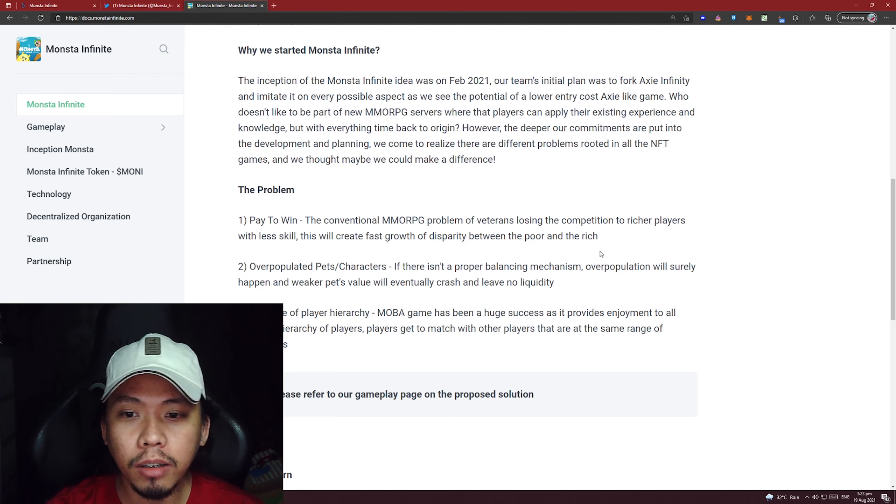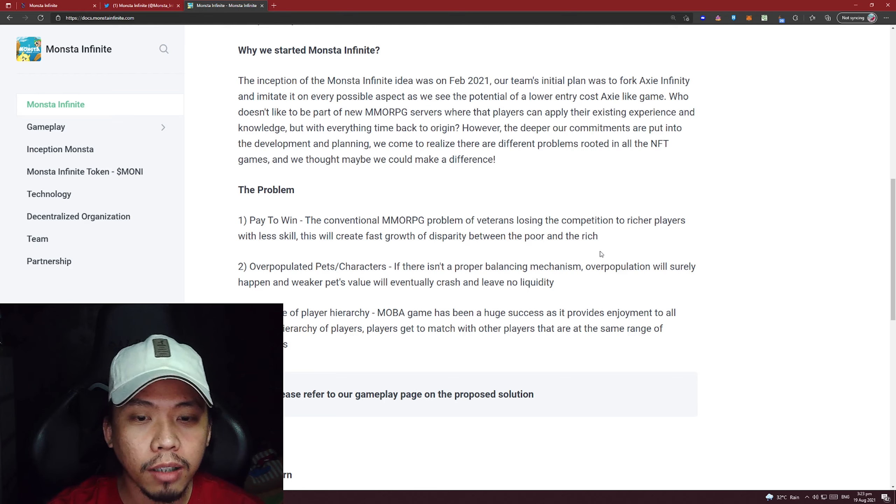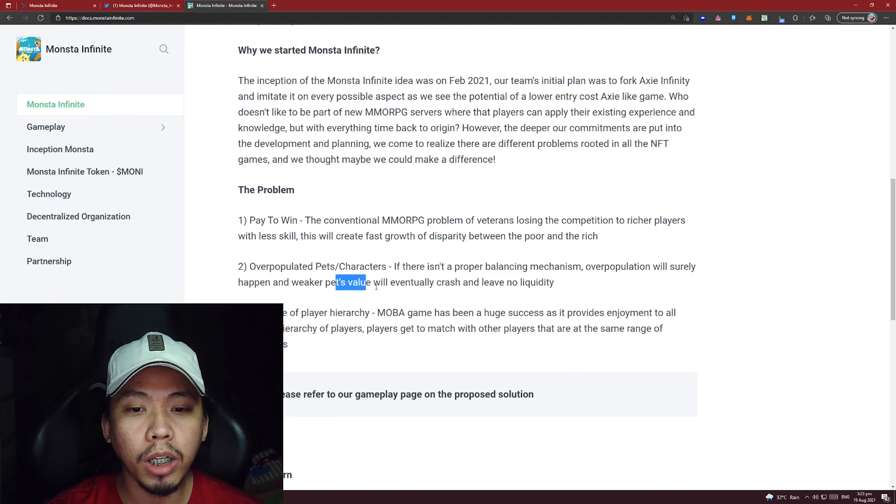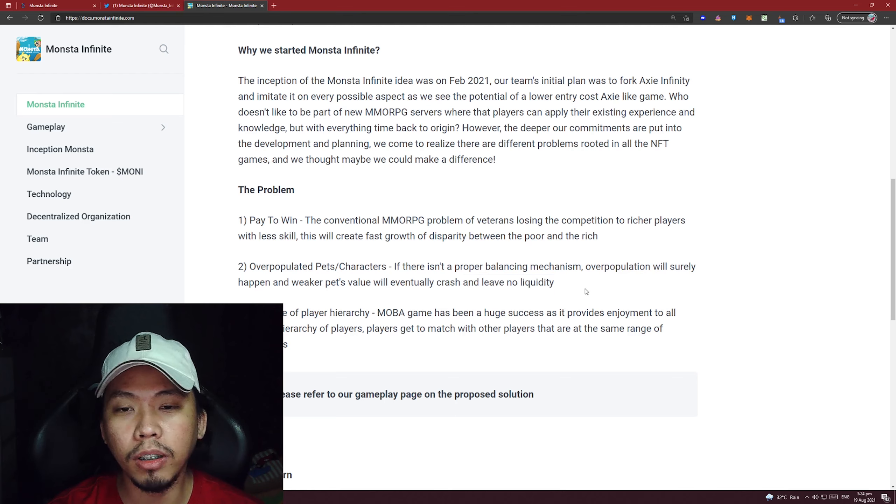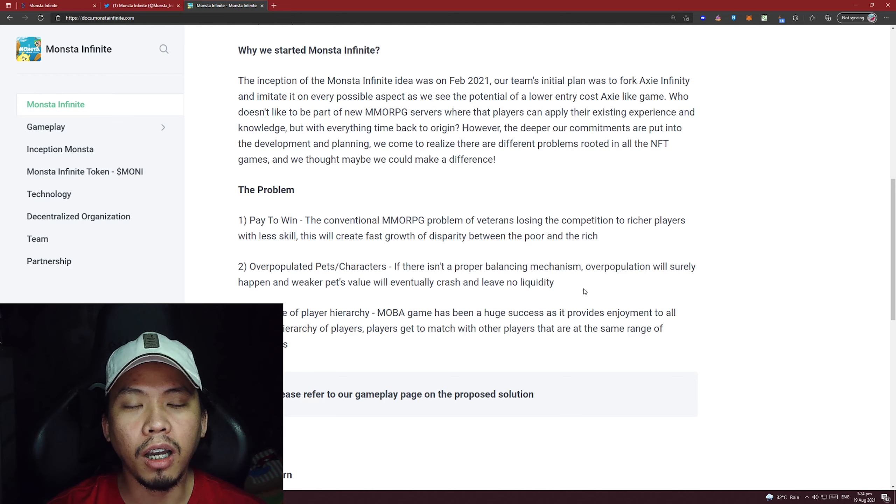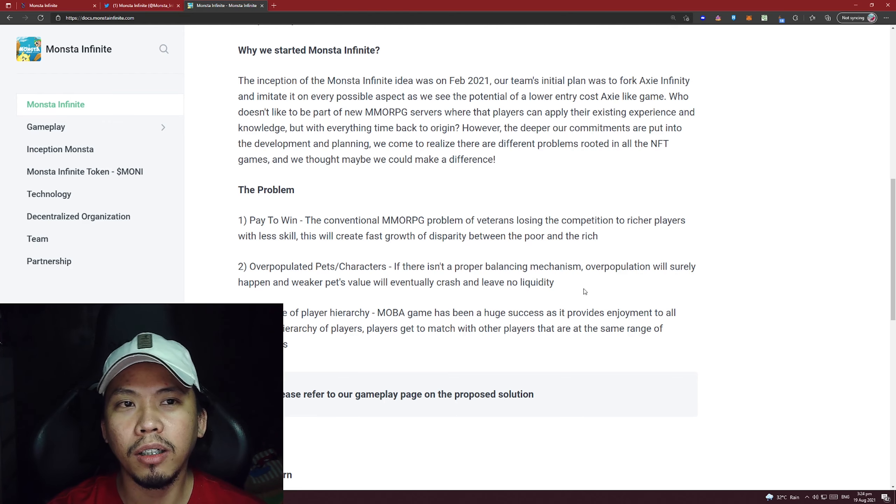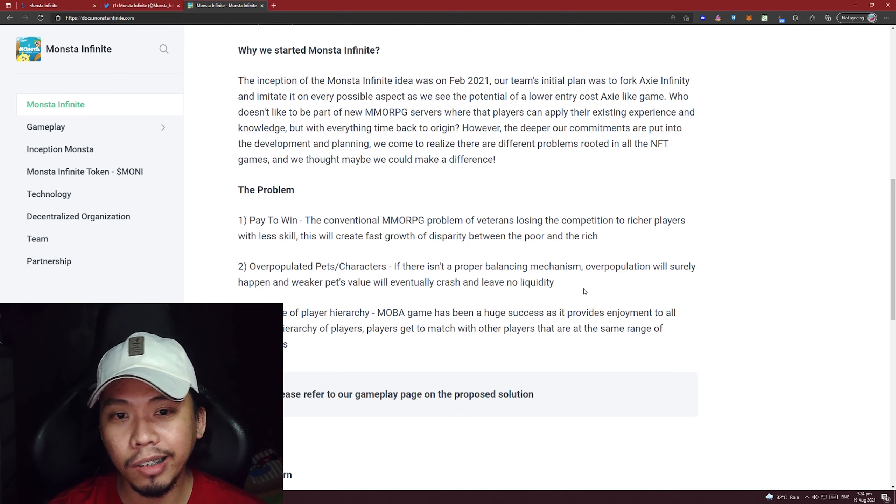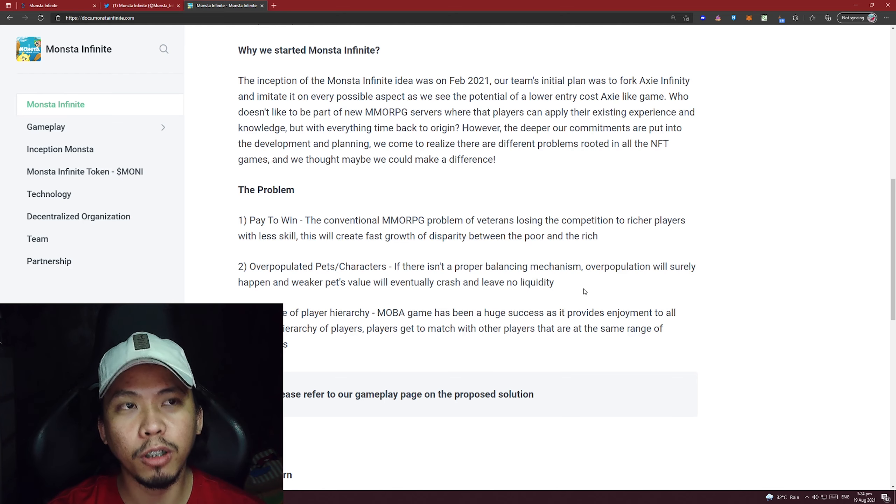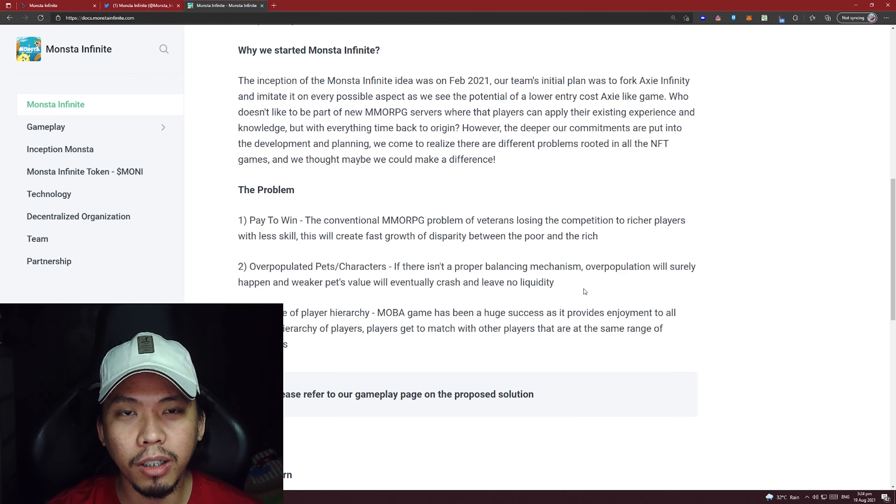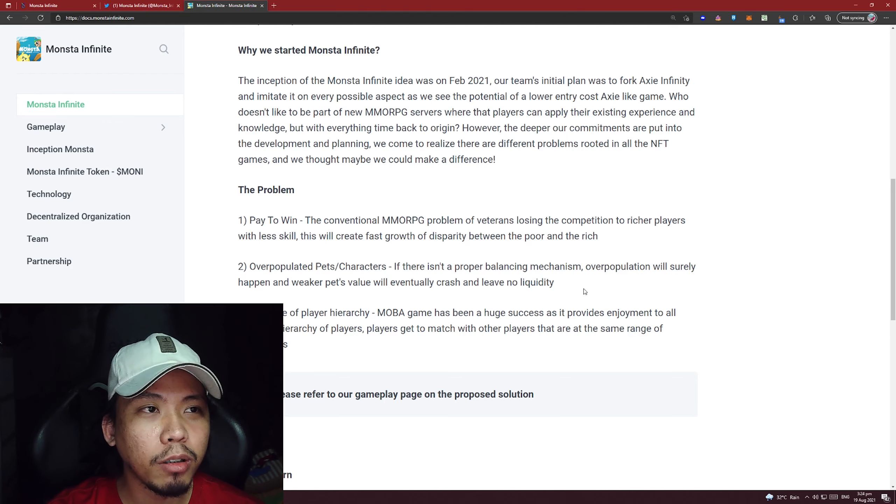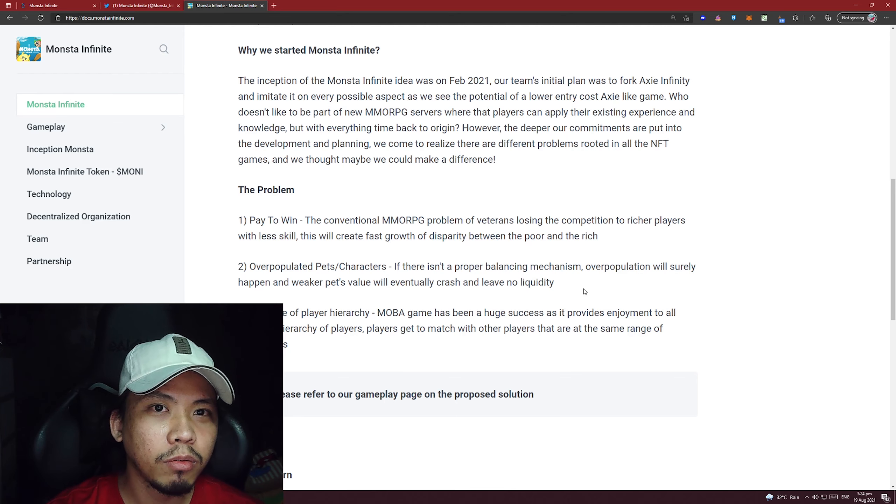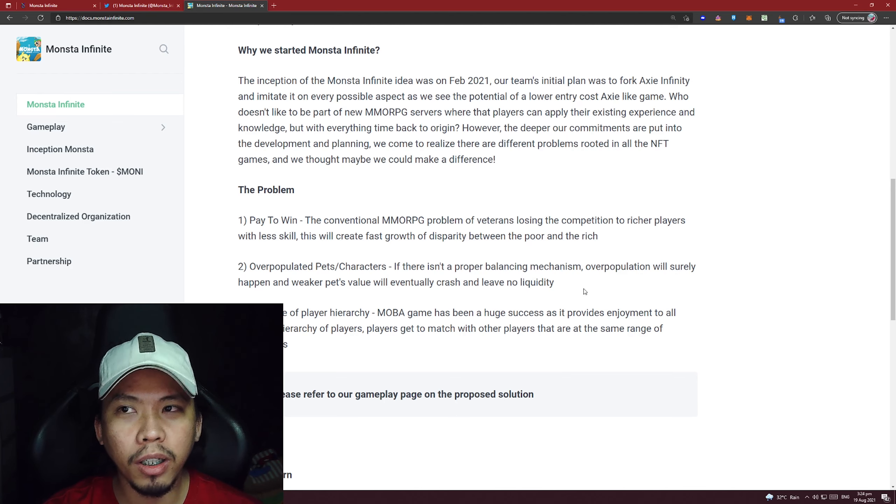The second problem they see is overpopulated pets/characters. If there isn't a proper balancing mechanism, overpopulation will surely happen and weaker pets' value will eventually crash and leave no liquidity. Same with Axie - you'll notice there are many 'chop suey' Axies. I don't know what else can be done with them. Some can probably be used with proper partnering of skills, energy cost, and positioning. But for sure there will be Axies that are really useless, such a waste. What will happen to them? Wasted minting. They also see that as a problem, so probably what they'll do here is you can use your pet or monster and then burn it or something like that.